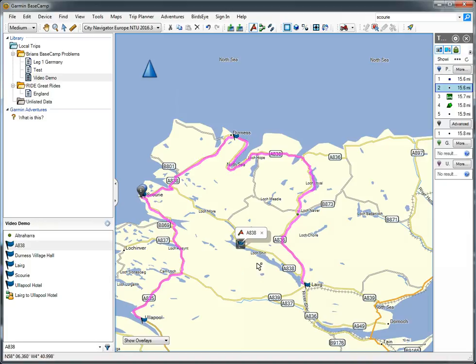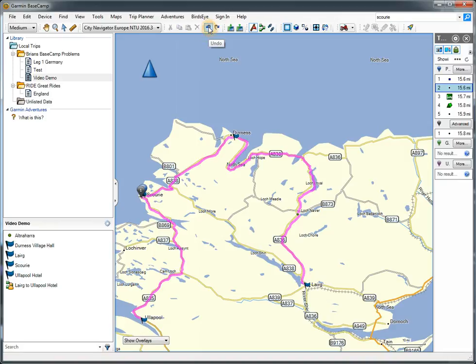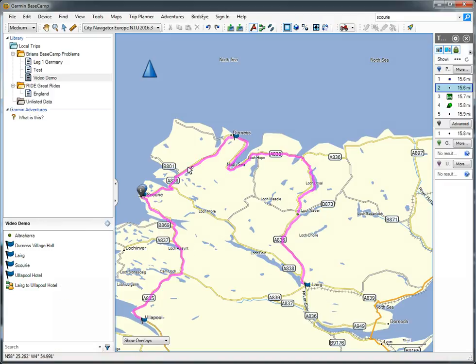I've just put a point in there that I didn't mean to. So I'm just going to click on the Undo button, which is that one there. So we've got all of these points. There were waypoints. Some of them are now shaping points, and what I'll do is demonstrate what that looks like when it gets transferred to the Zumo.